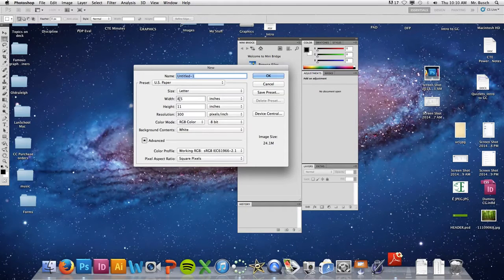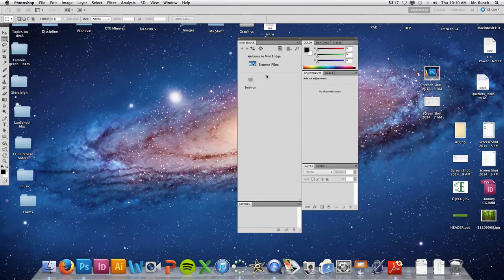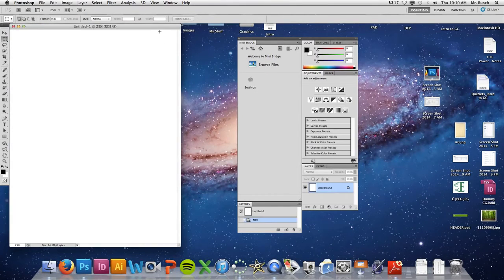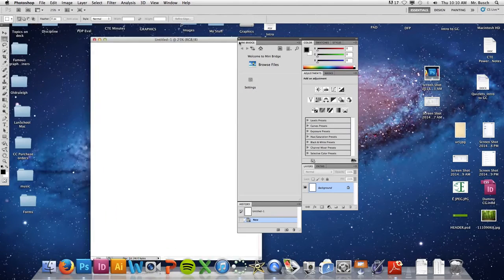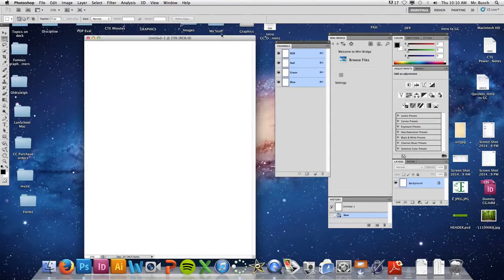If you want to go Landscape, which is long this way, you would change these two numbers — flip them. So I'm going to leave mine set regular and say OK. What I want to do is simply show you a couple of commands that will get you started on this program.